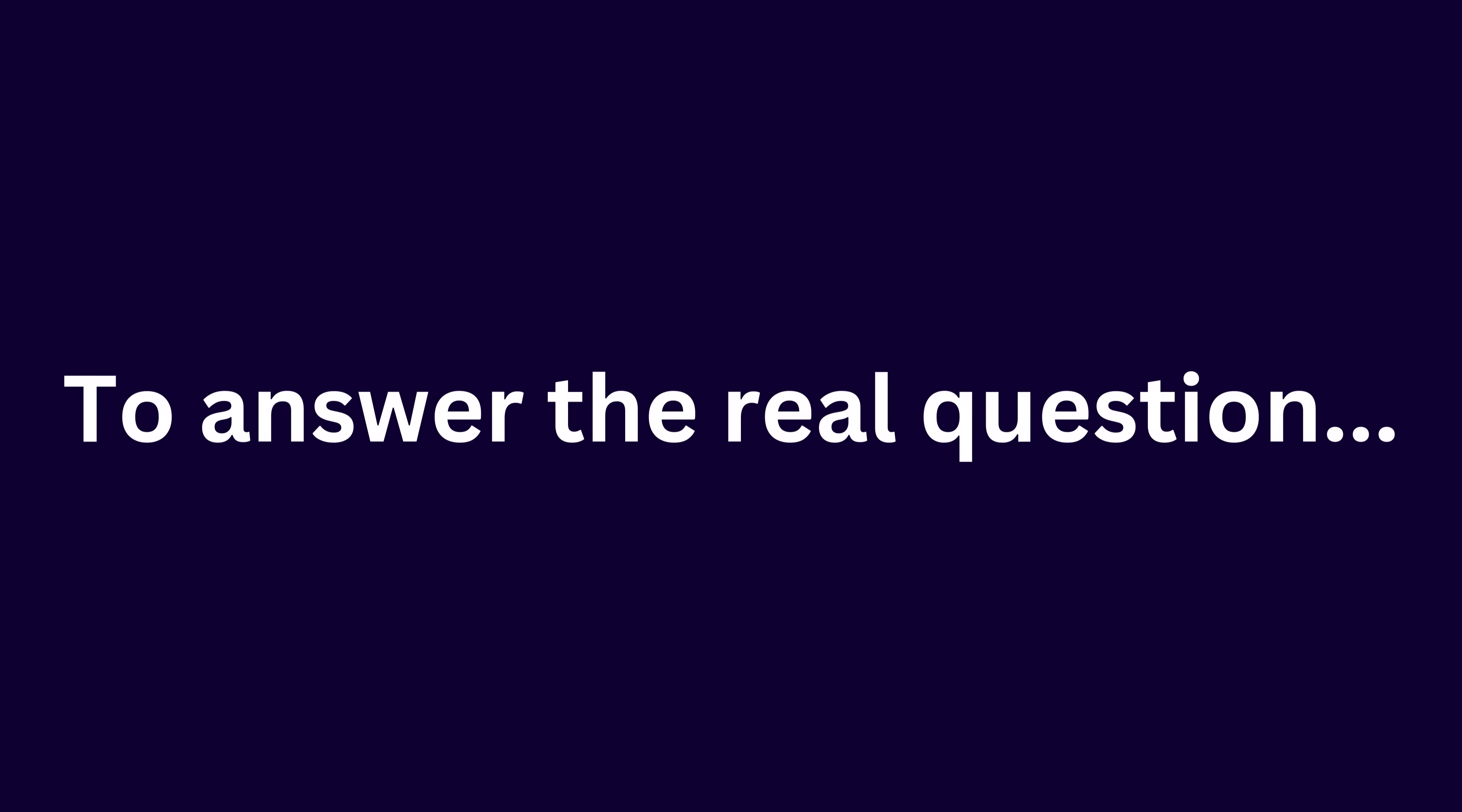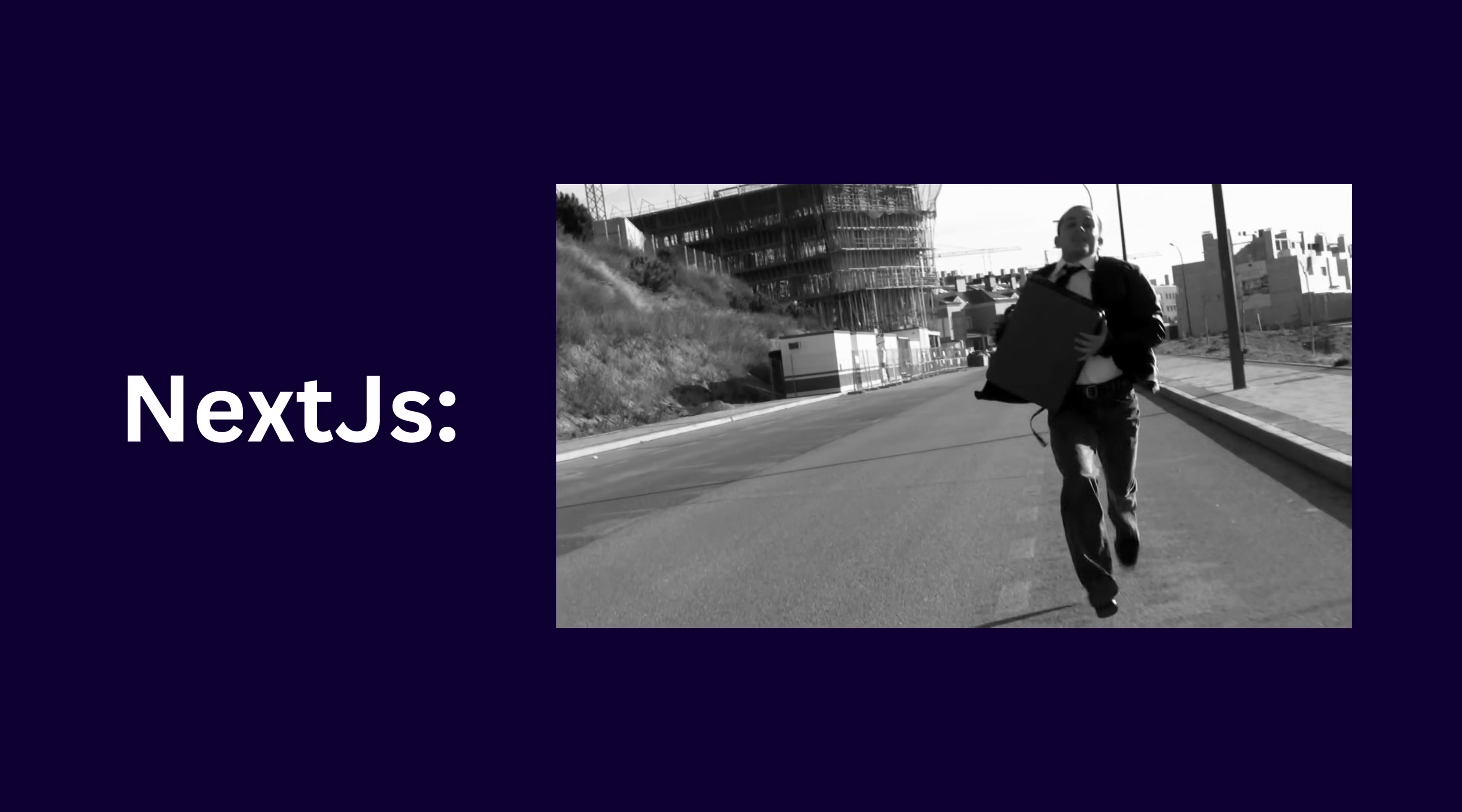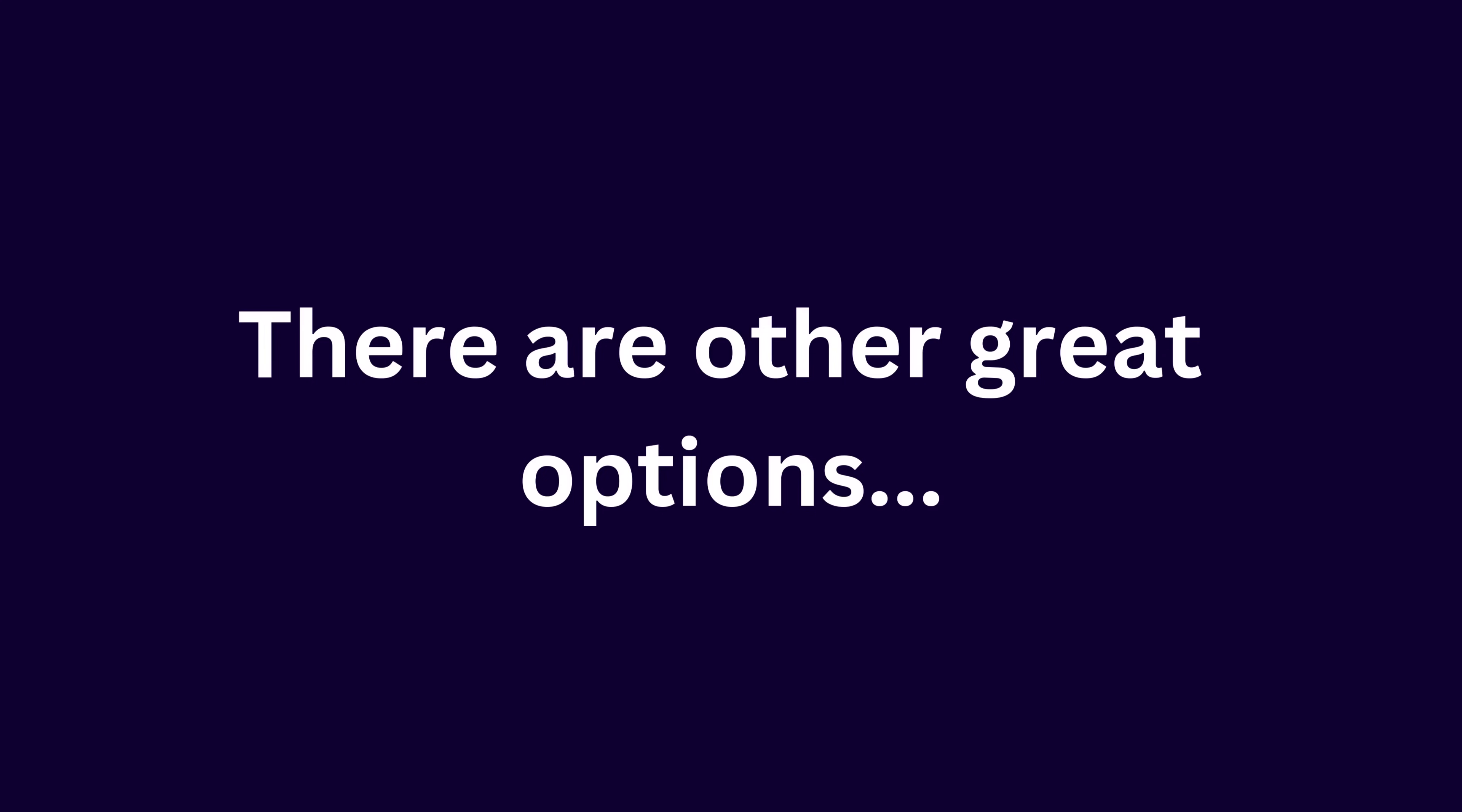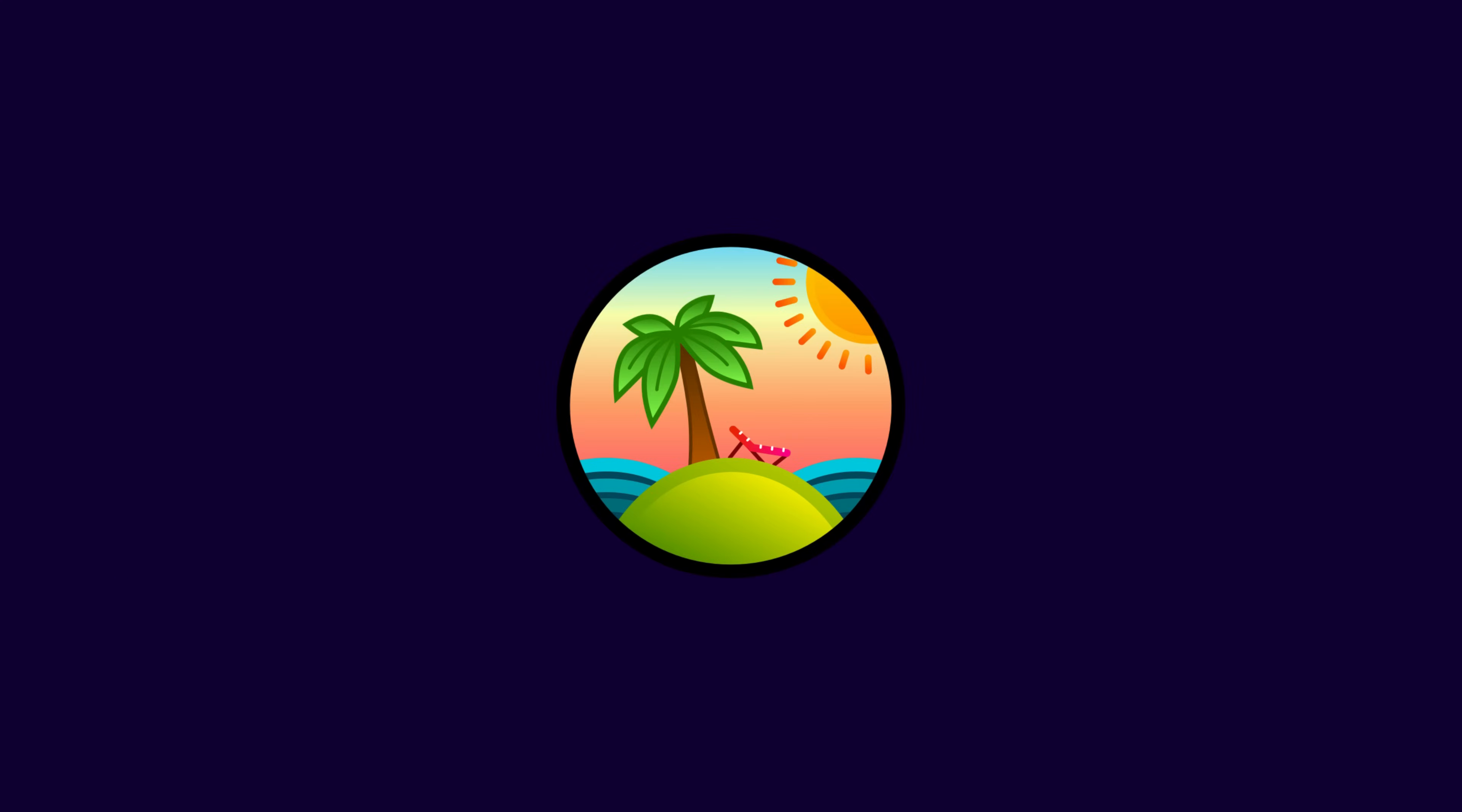Now to answer the real question, is this a Next.js killer? Well, it's important to note that TanStack Start is still experimental and it also has a relatively small community. So while it's very exciting for its potential, only time will tell how it evolves and scales in production environments. There are other great alternatives as well that I think are better than Next.js like React router version 7 and possibly TanStack Start.